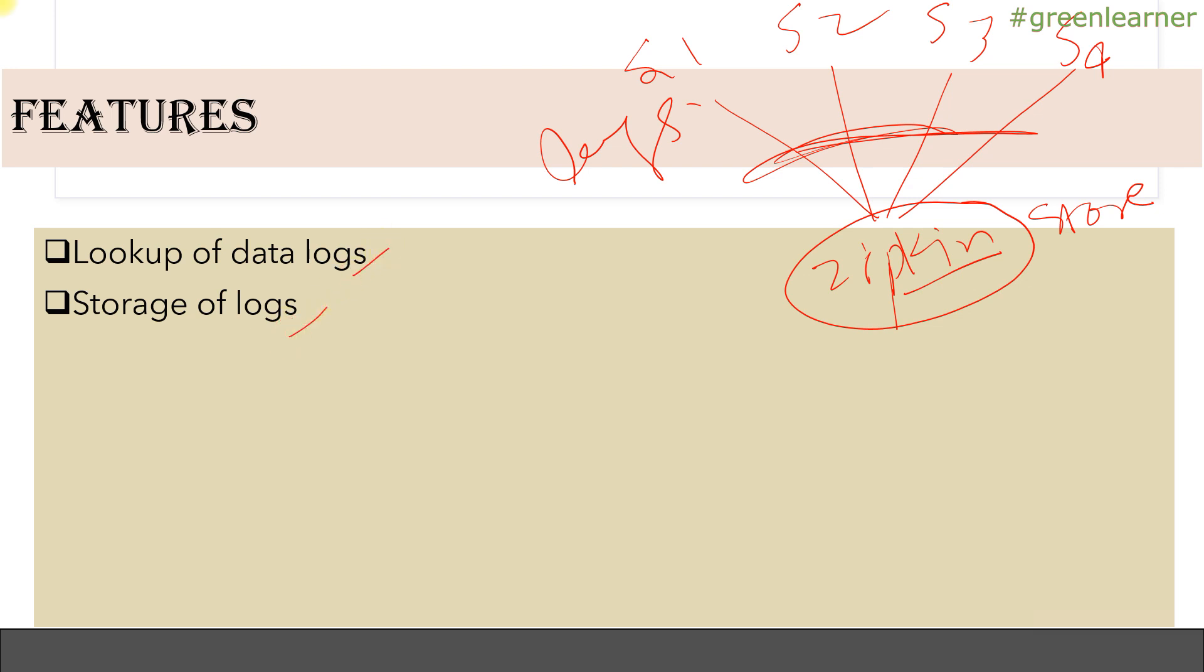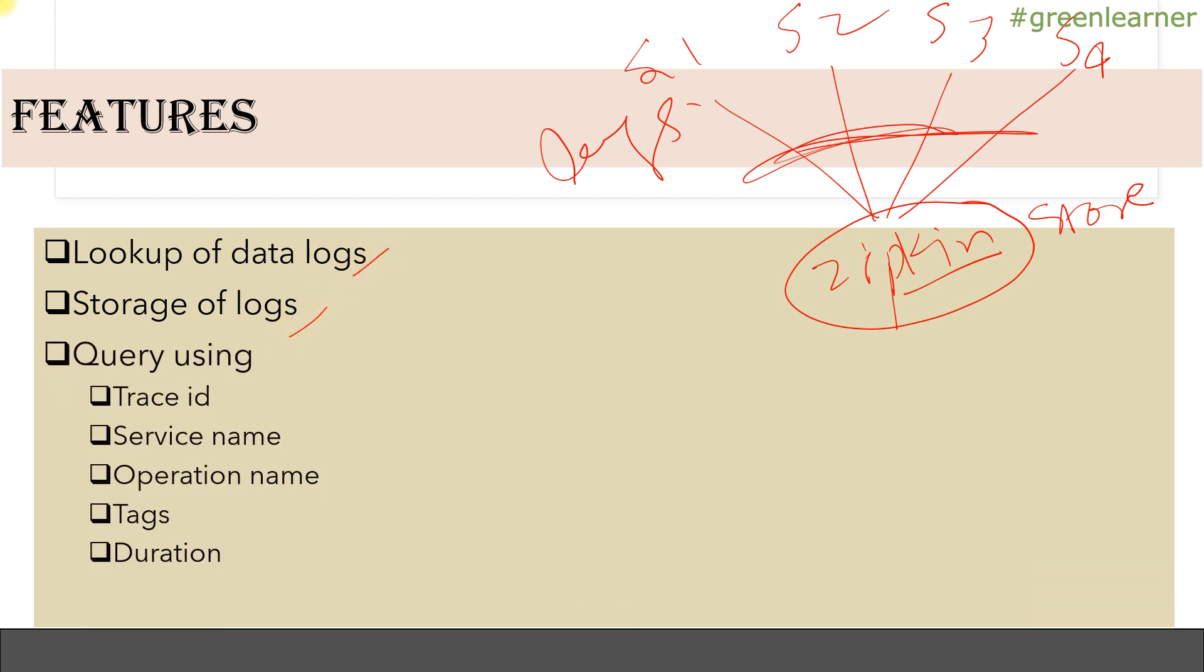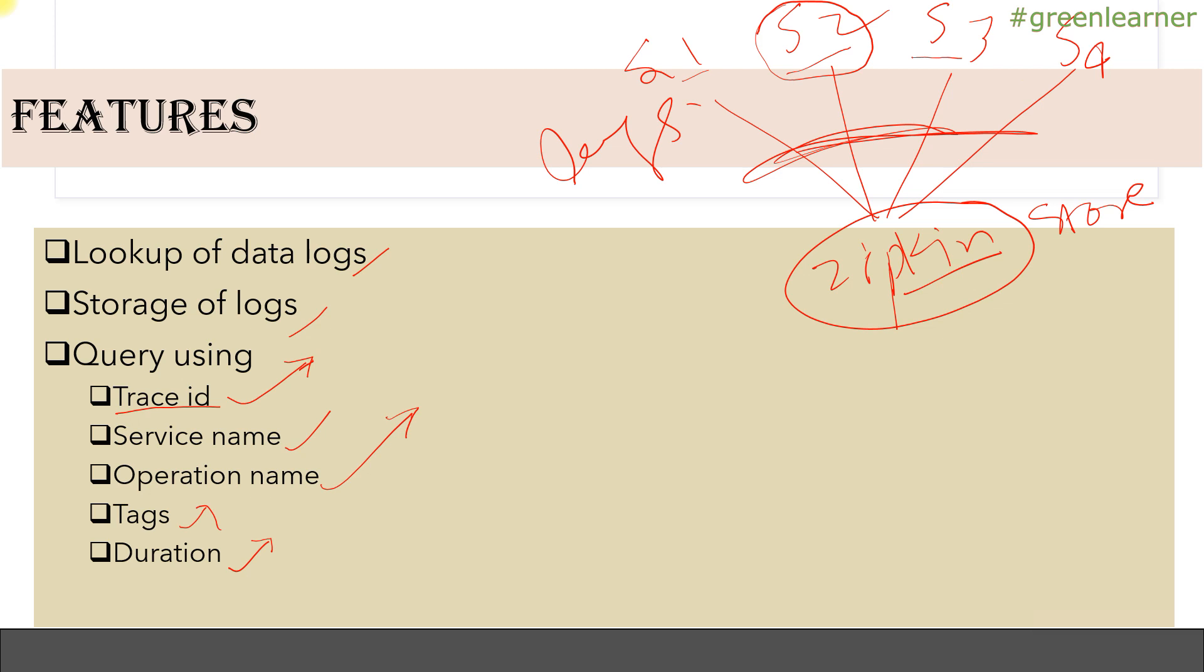You can query the data using the trace ID created by Spring Cloud Sleuth. You can query by service name to see logs generated by a particular service, by operation name, by tags, and by duration. If you have S1, S2, S3, S4 and other services, you can look up by timing. For example, if you want to track requests taking 5 milliseconds, you can mention that and all requests taking 5 milliseconds will be shown in the user interface.